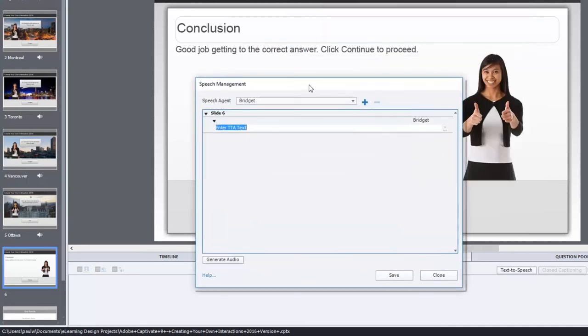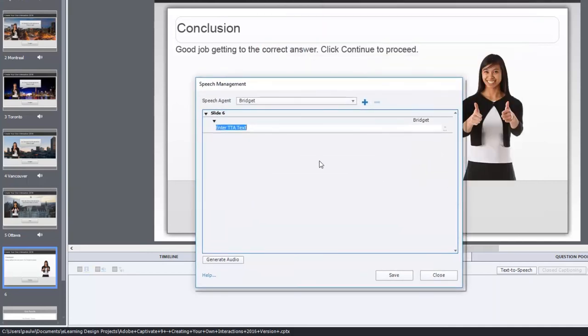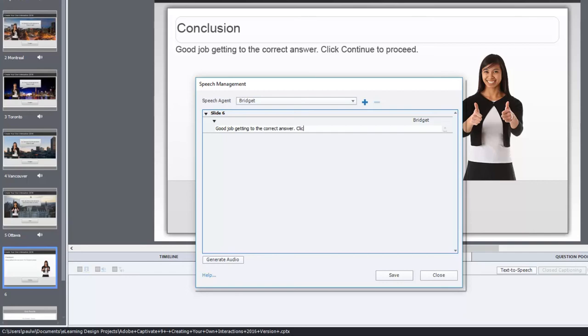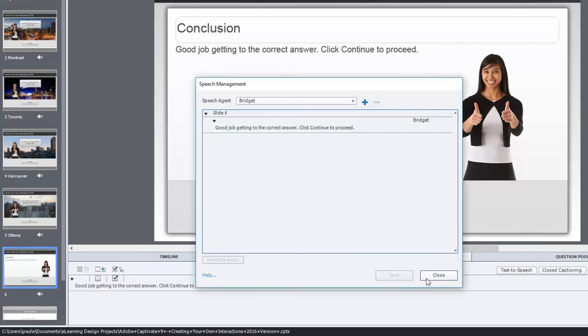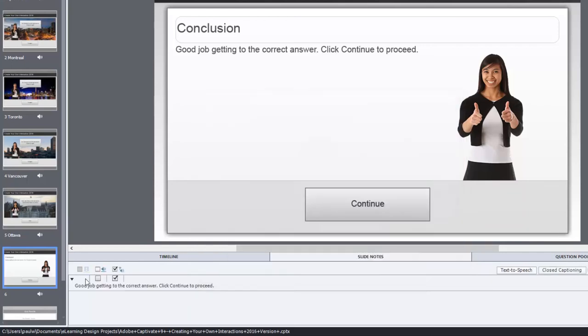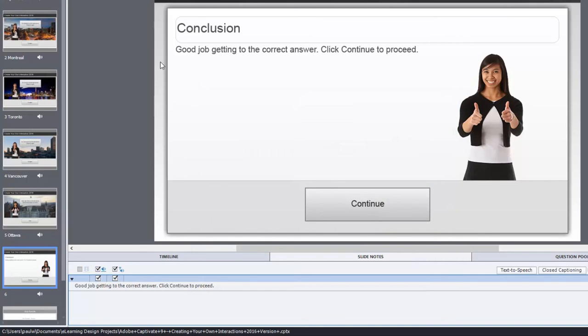And I put just a final slide that illustrates that you would continue with the course at this point. So, we could just say, good job, getting to the correct answer. Click, continue to proceed. There we go. Generate that audio. Close it. And then check off that this will also be closed captioned as well. So, this should work quite well. Let's give it a test here.